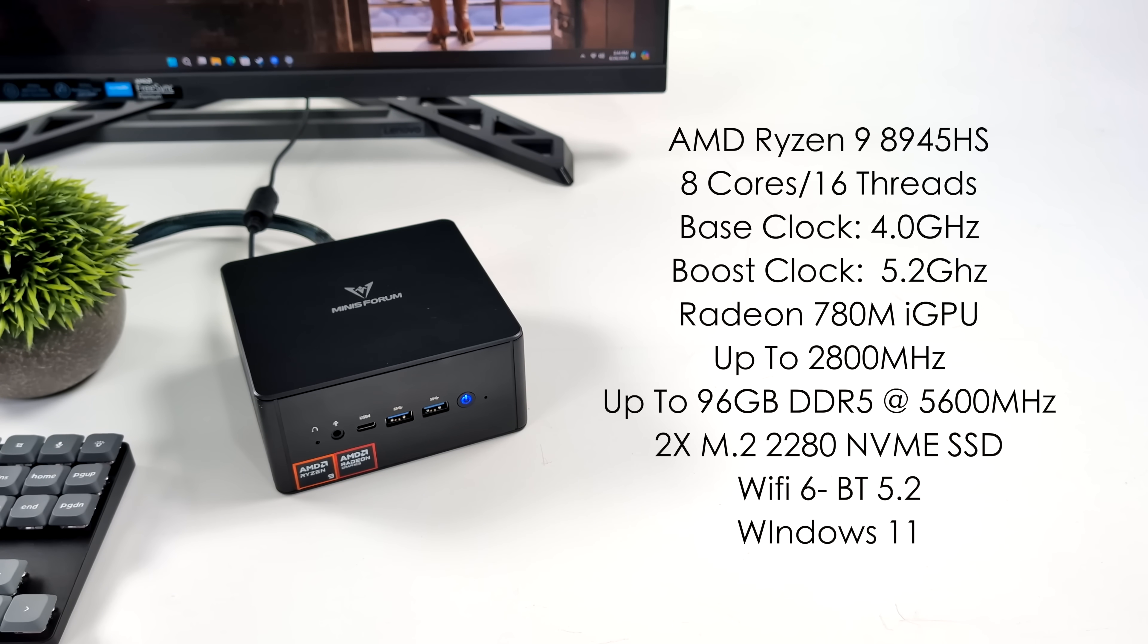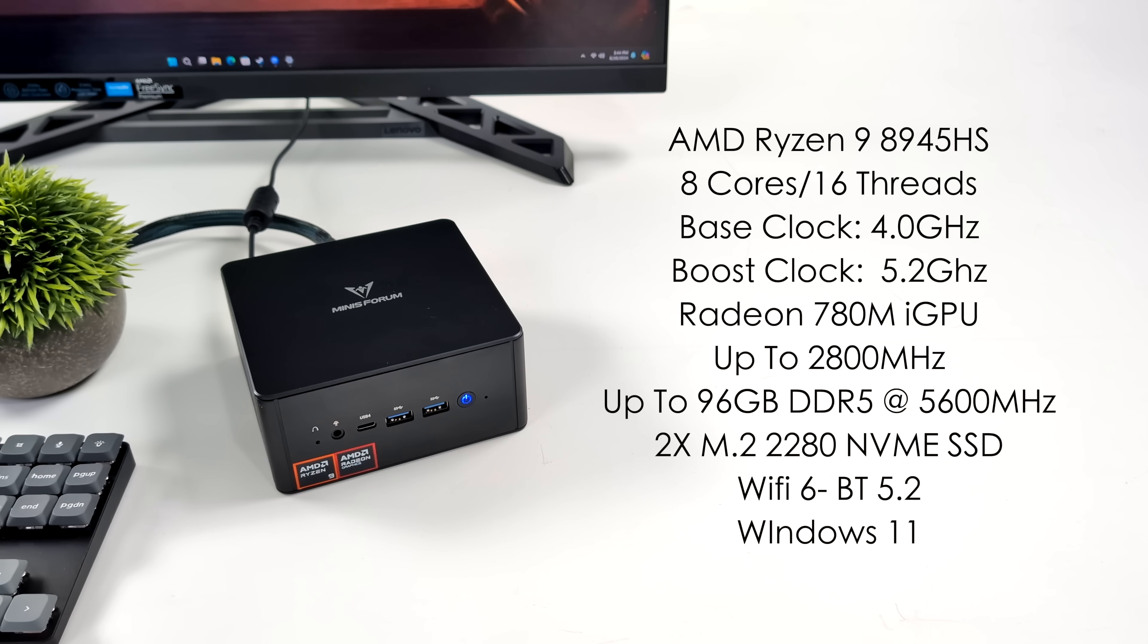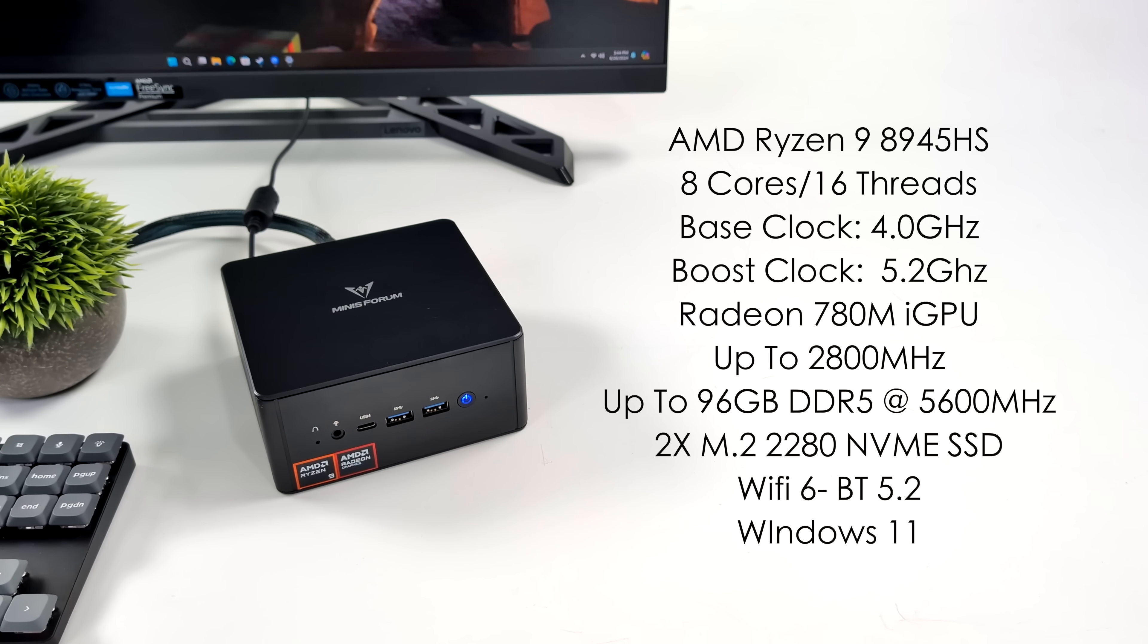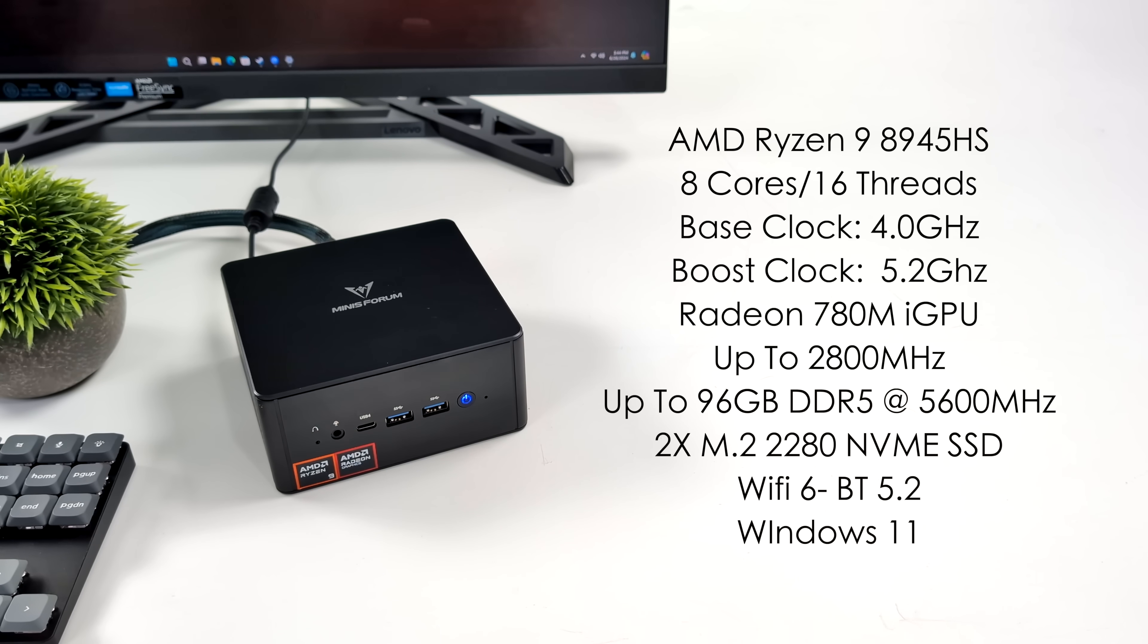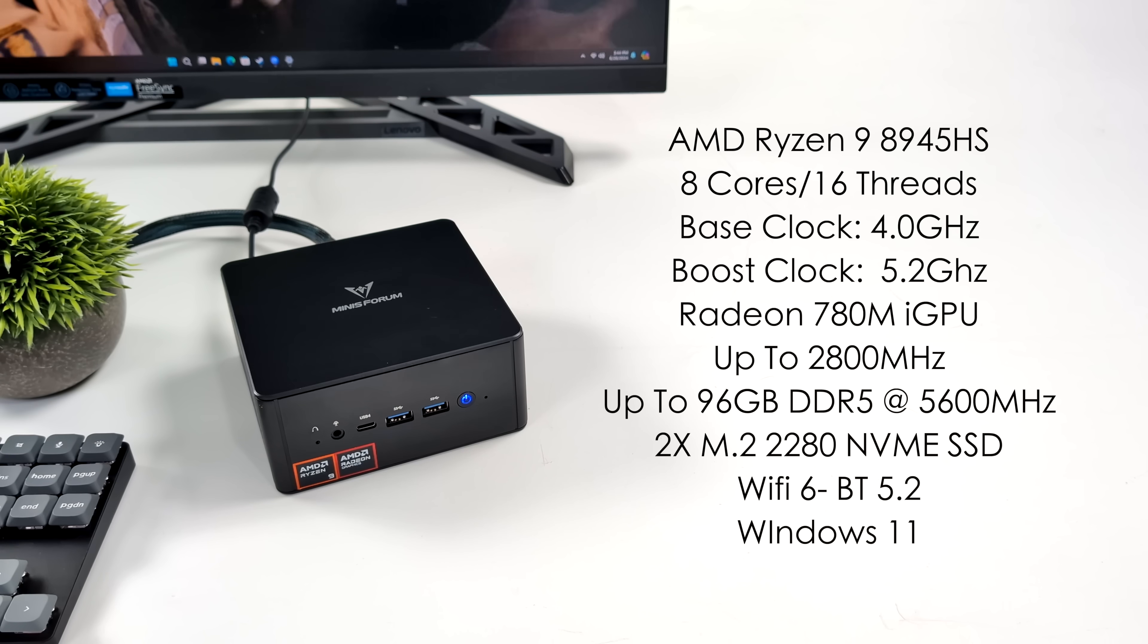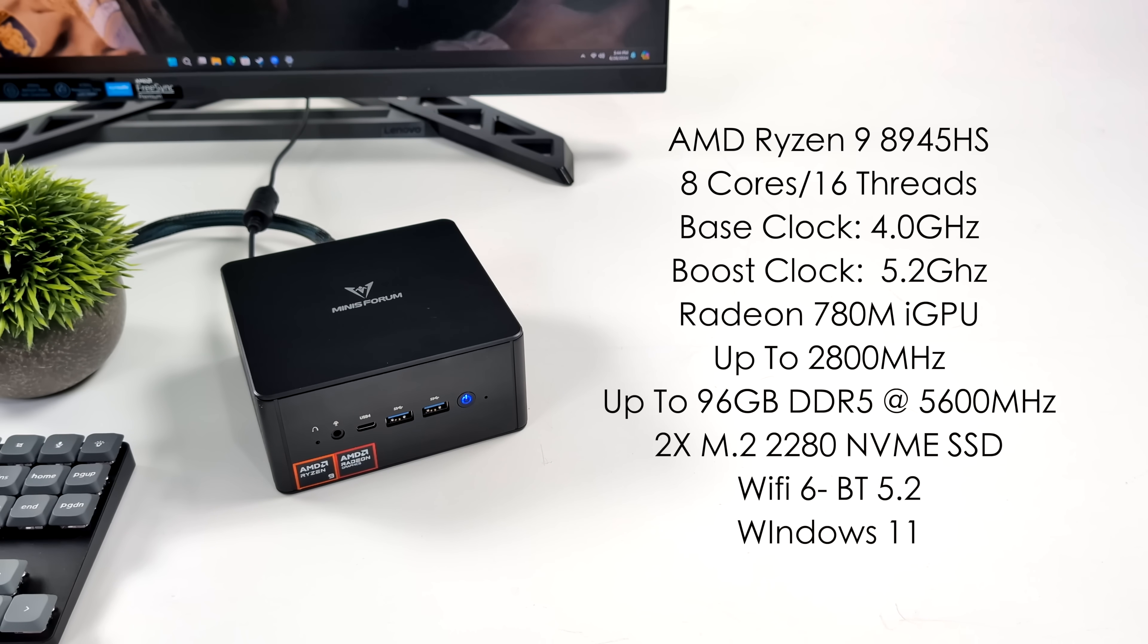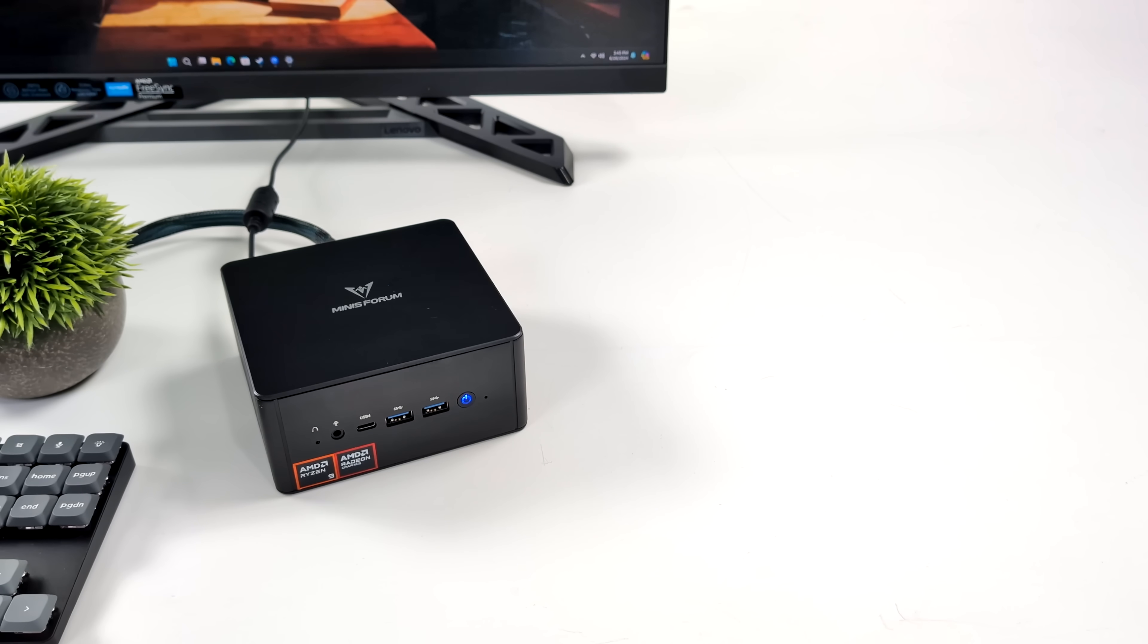Built-in Radeon 780M graphics. These are based on RDNA 3 and boost up to 2800 MHz. We can add up to 96 gigabytes of DDR5 RAM running at 5600 MHz. We've got access to two M.2 2280 slots, so you can add two NVMe SSDs, but obviously we replaced one of them with the Oculink adapter. Wi-Fi 6, Bluetooth 5.2, and this is running Windows 11.